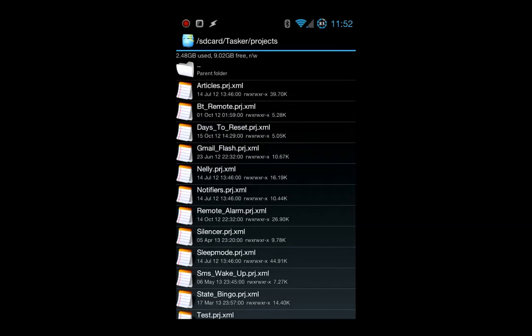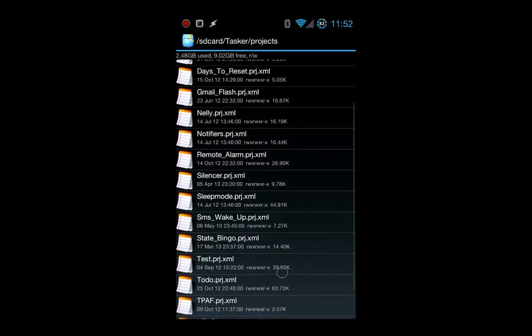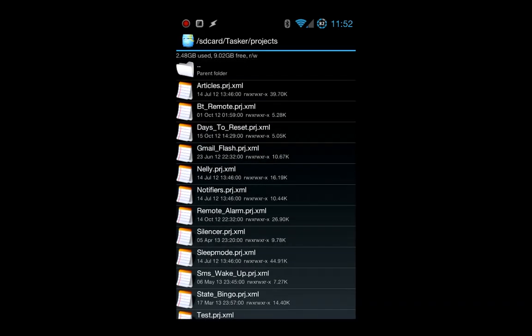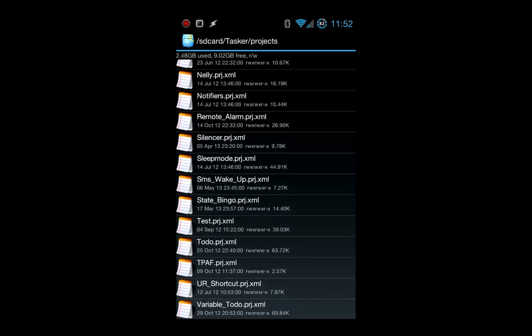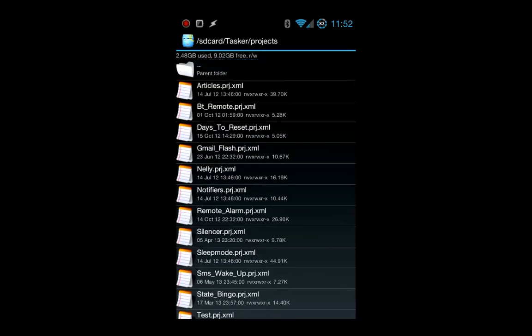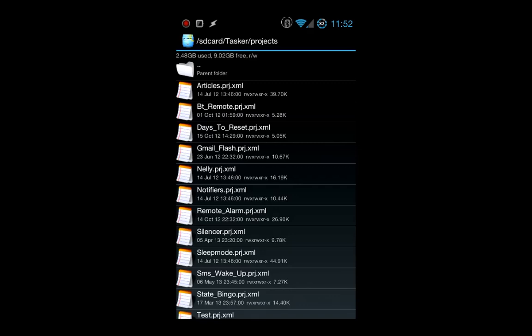Then you basically just add your downloaded XML file to the folder that fits whatever you downloaded. So if you download a project, put it in the project folder, task in the task folder, and so on. How you get them in there I'll leave up to you. You can use all sorts of methods—copy it from whatever you downloaded or do it from your computer.